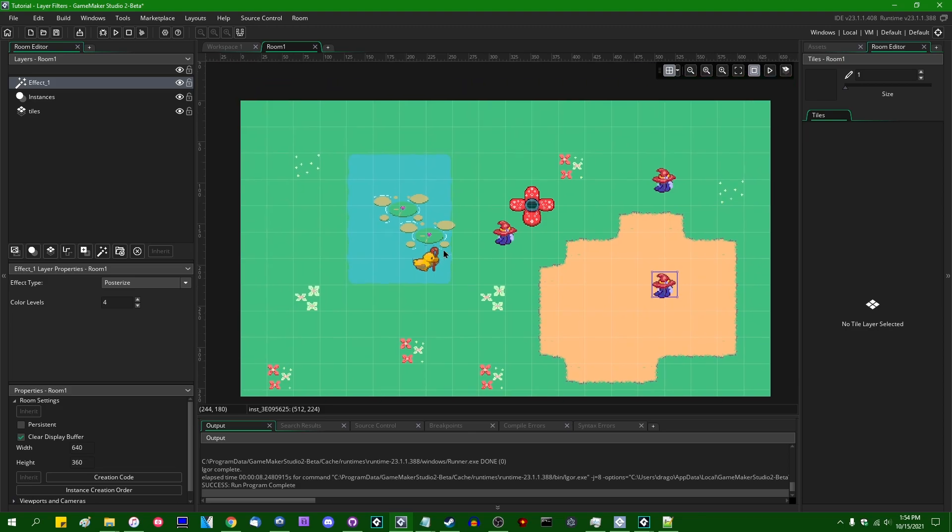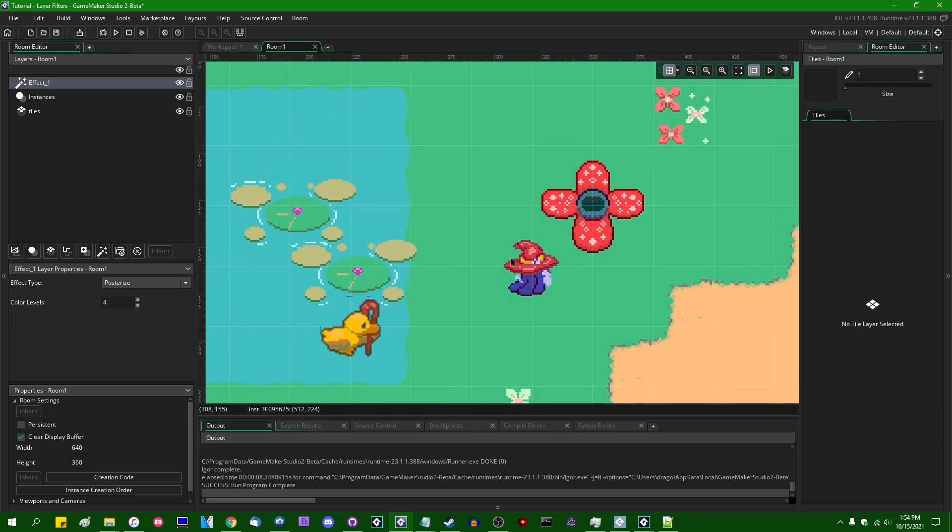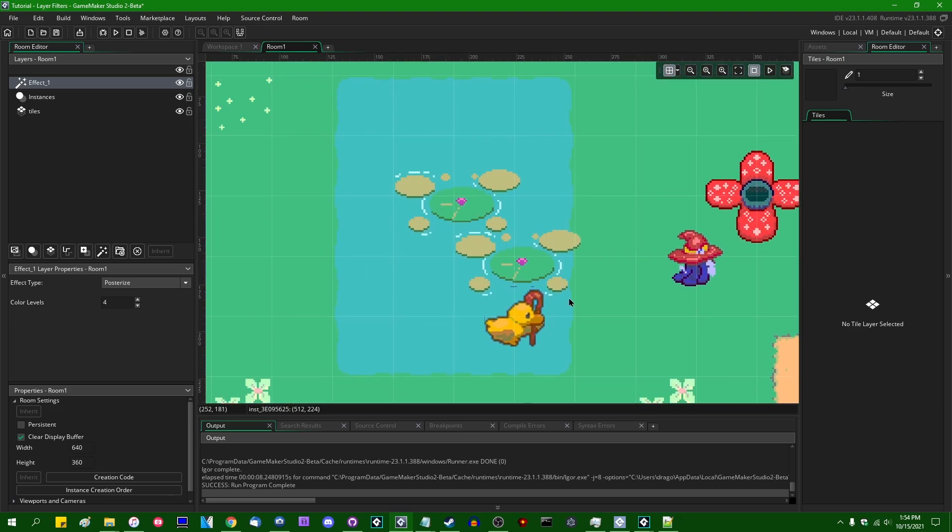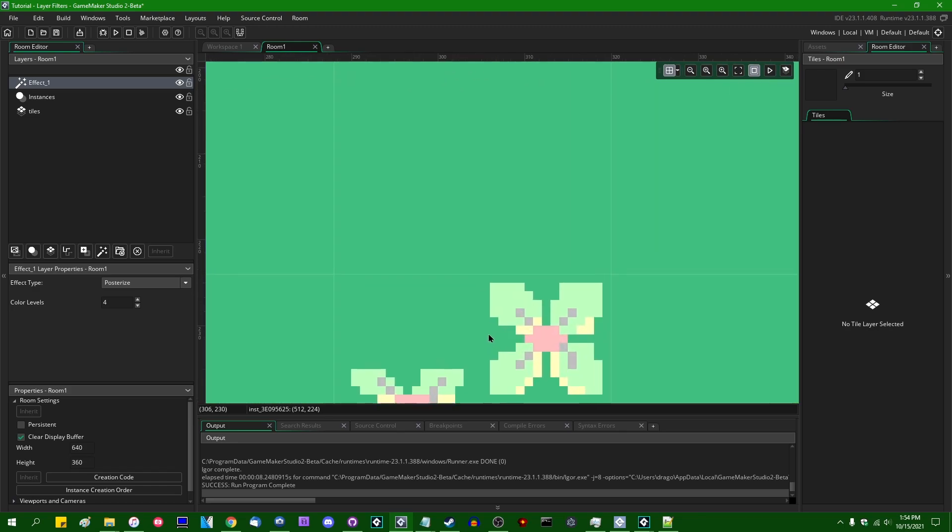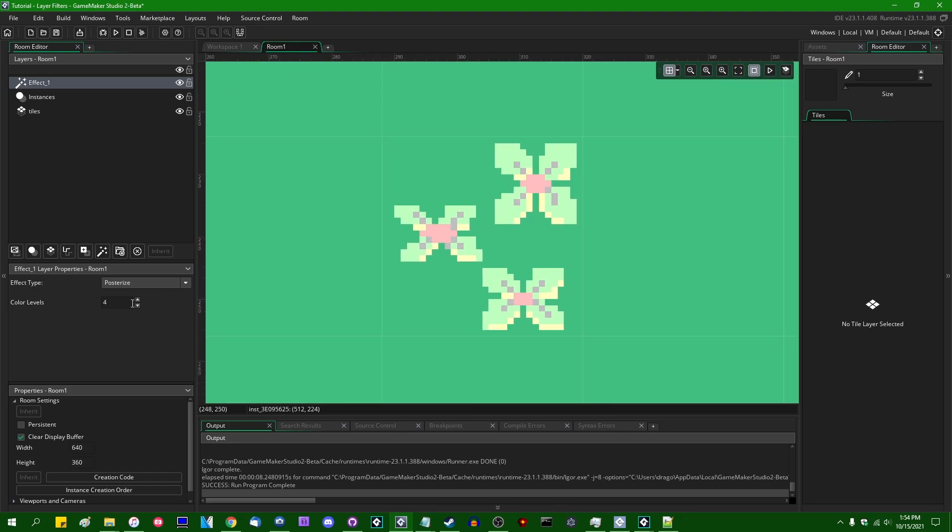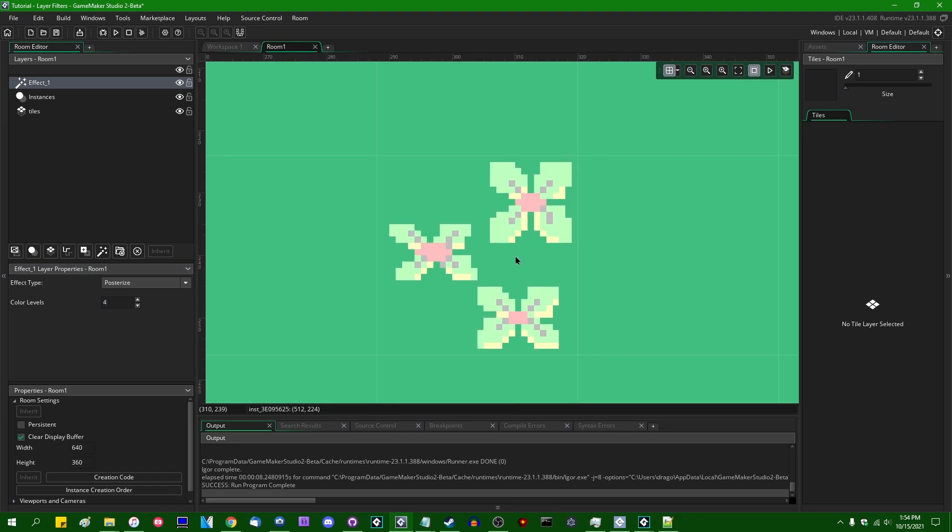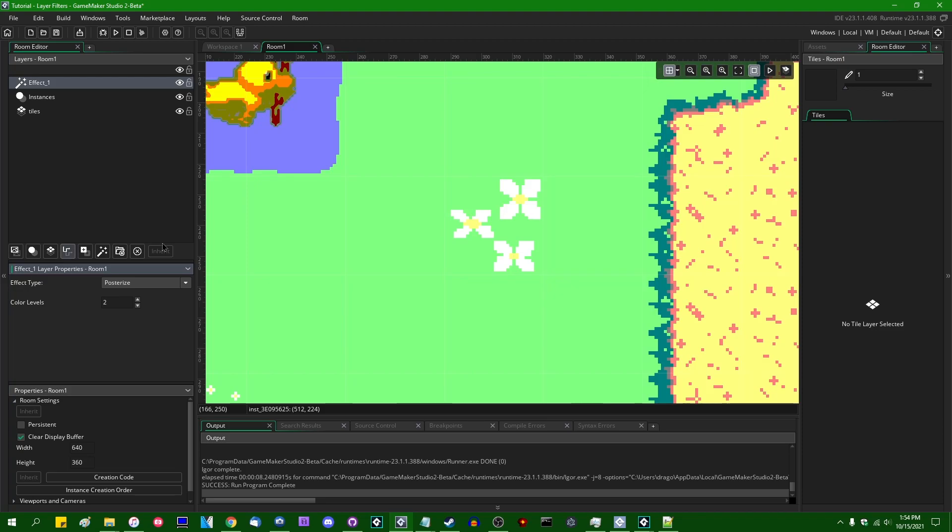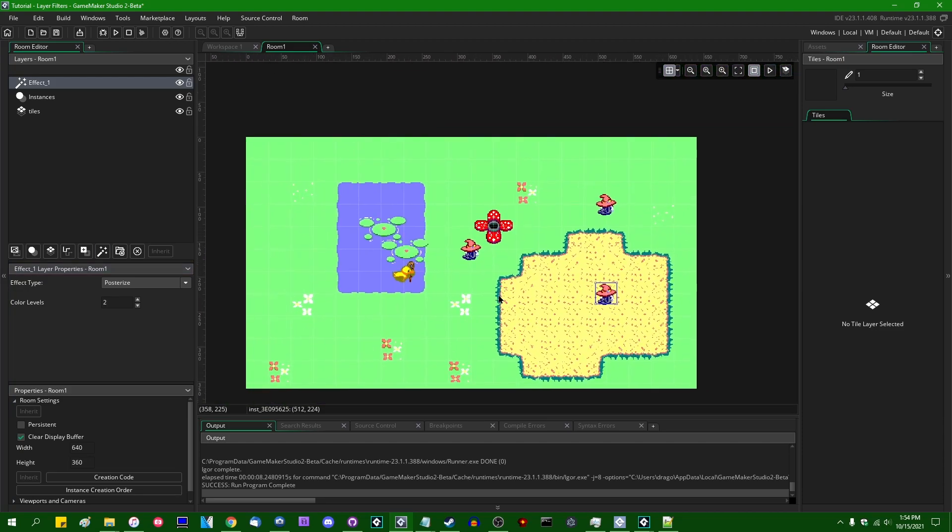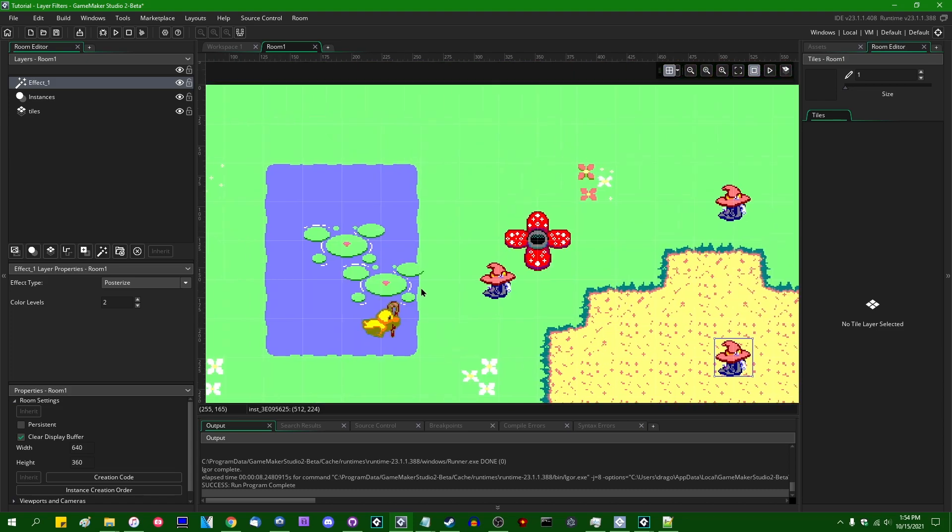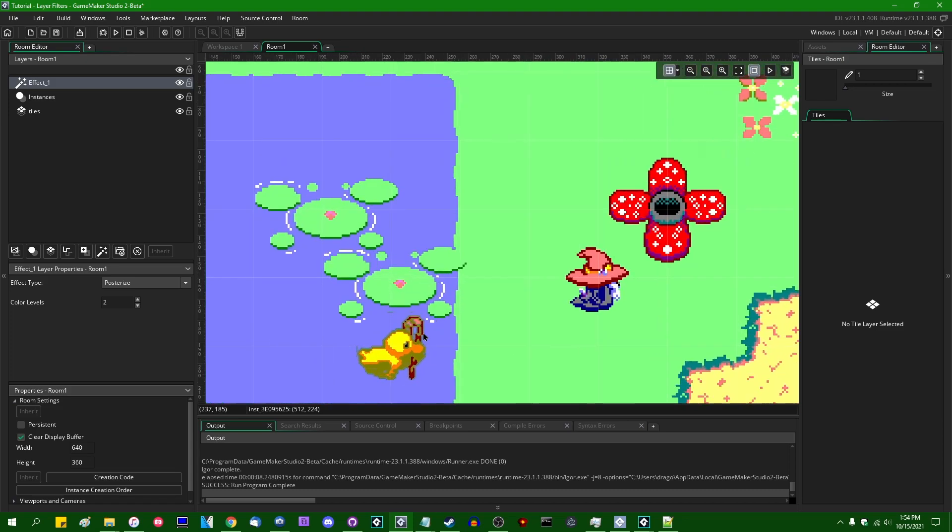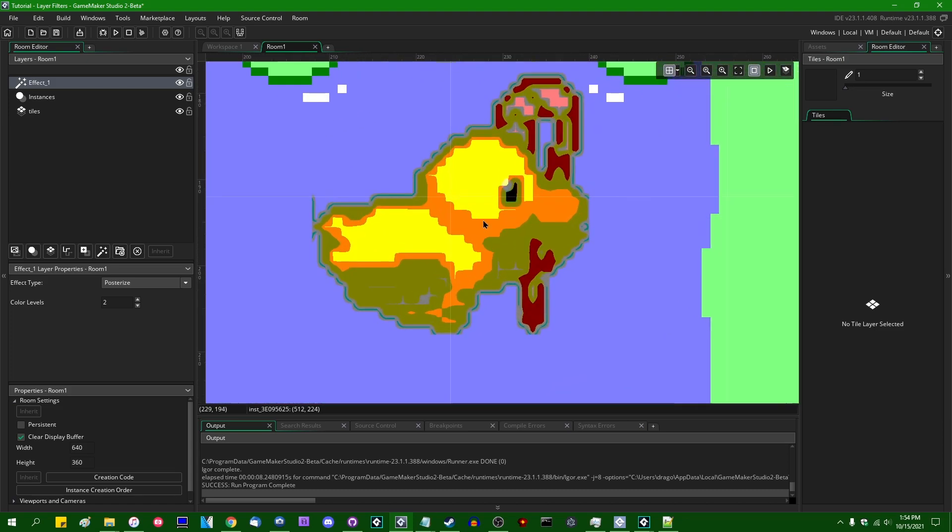Posterize I think is a particularly fun one. Posterize effects can be a little bit hard to describe. We're essentially rounding the number of colors that we have, we're essentially reducing the amount of colors that we have. If I were to set this color level value to something lower like two, it might become a little bit more obvious what this does. You can see when I do this, we have not very many colors at all in the game.